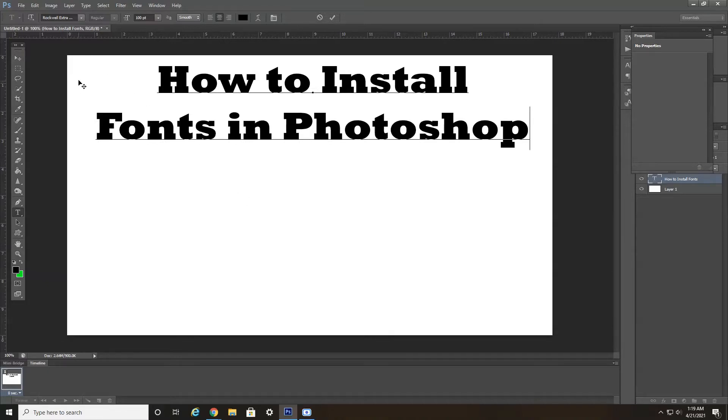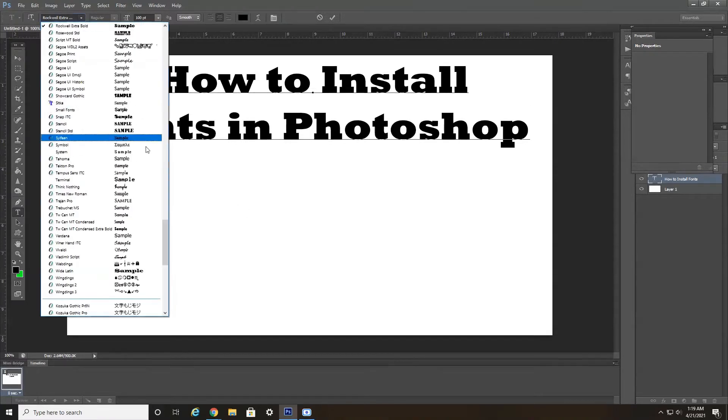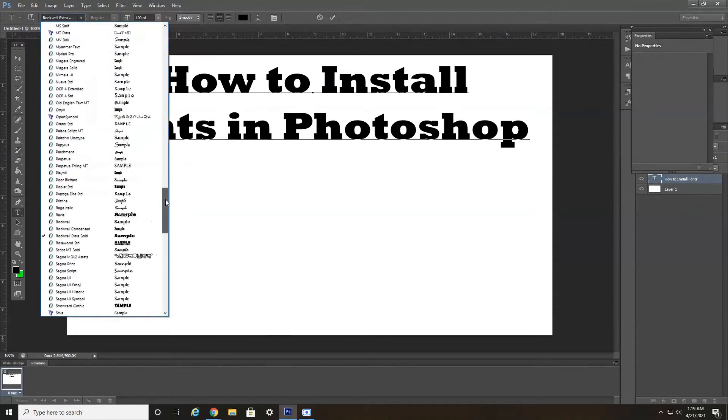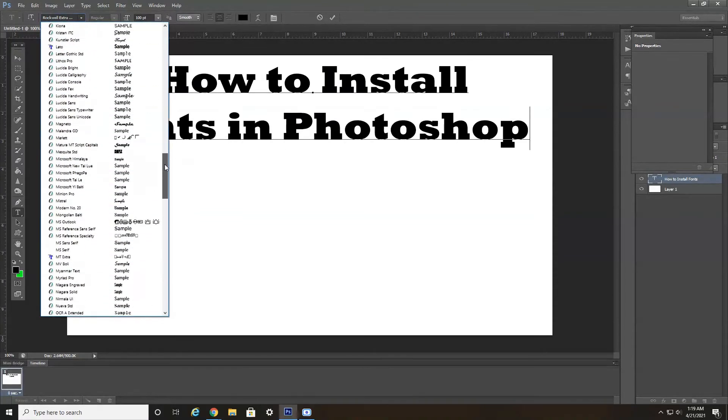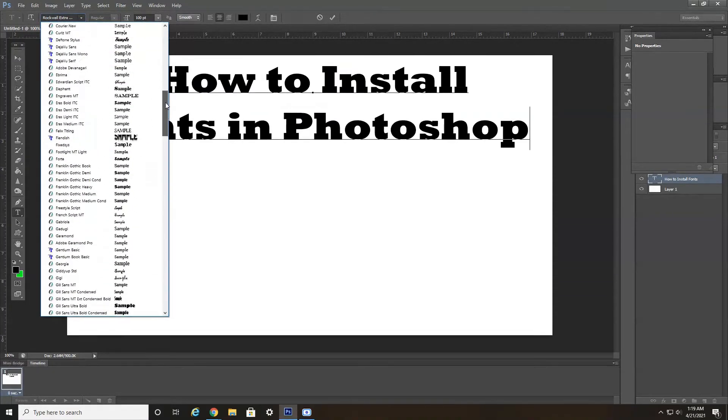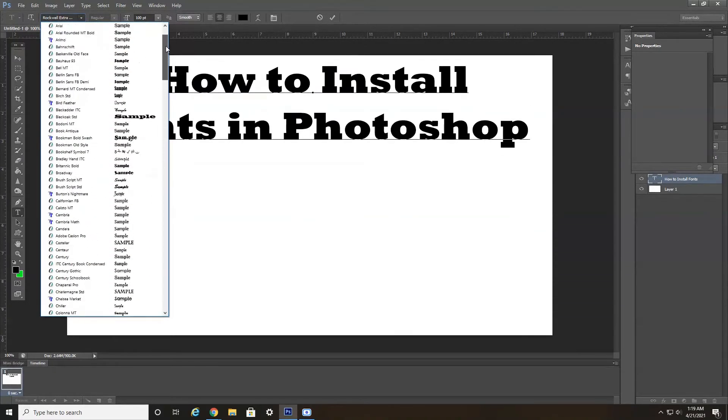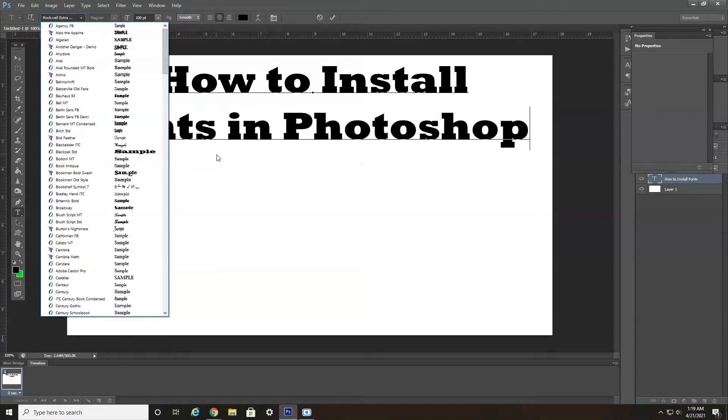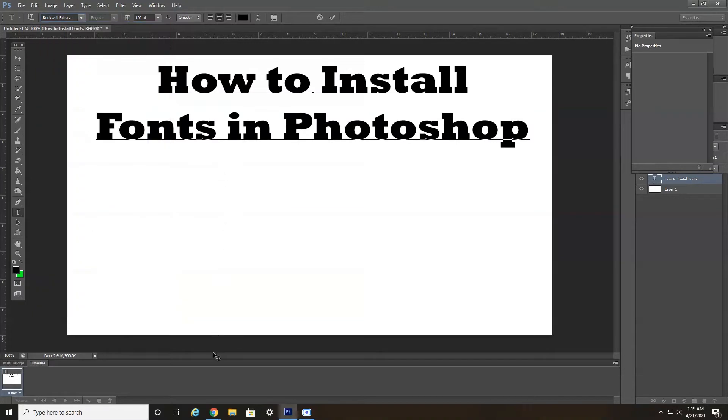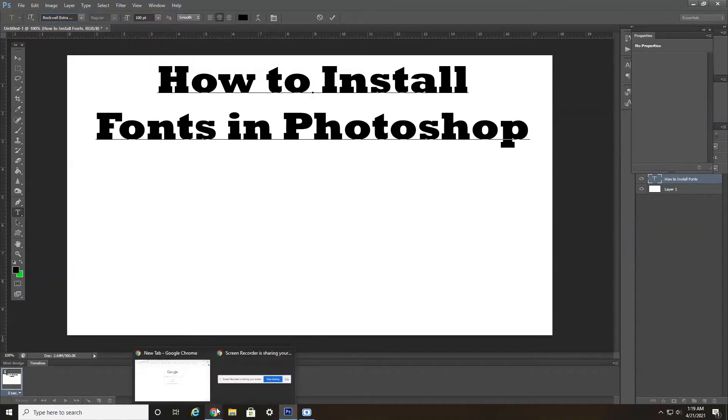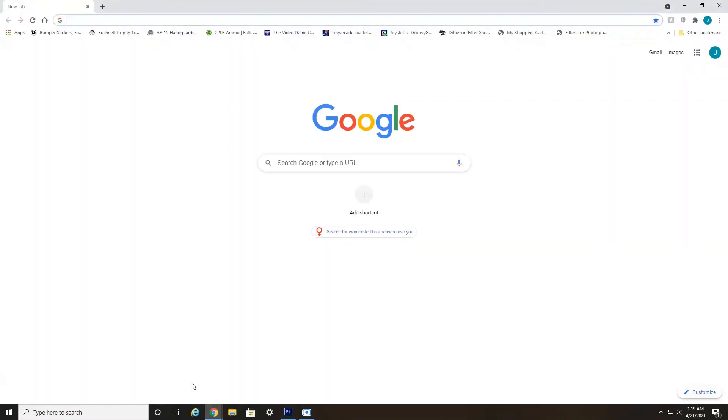I have Photoshop open here on my PC. Photoshop comes loaded with a lot of different fonts already in alphabetical order. But I'll show you a great website that you can use to get fonts for free and install them easily into Photoshop. If I head over here to Google Chrome,